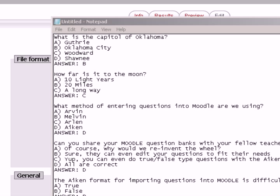And you can even use Aiken to type true, false questions. All of these are correct, so I made that a D answer. The Aiken format for importing questions into Moodle is difficult. That is false, so under answer I put B. And could you show this format to students and have them build their own test? Well, of course you could. The answer is A.